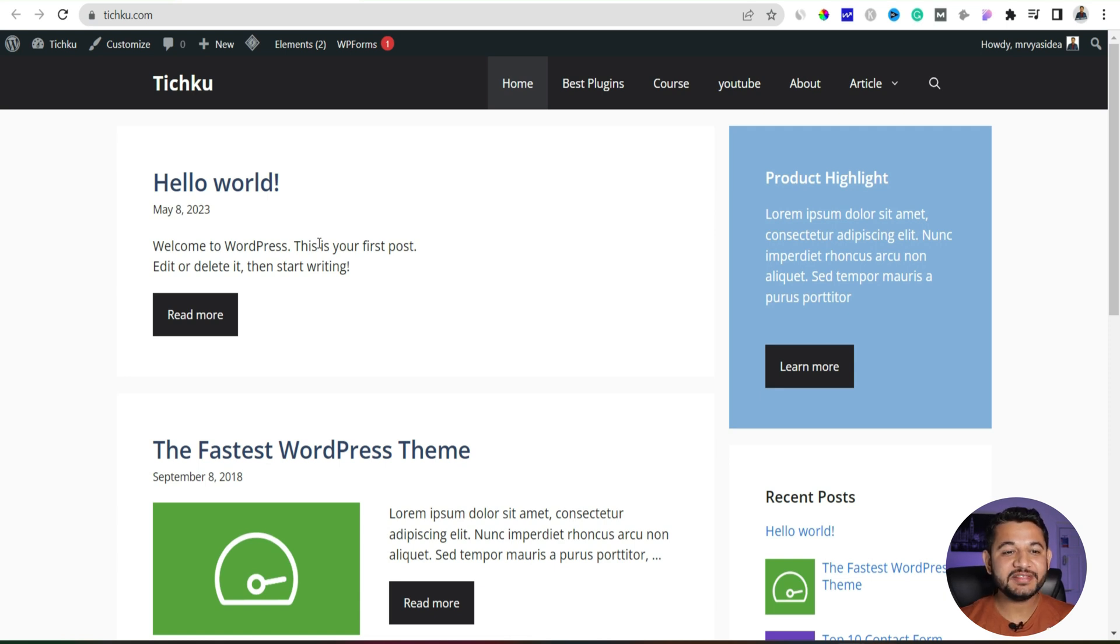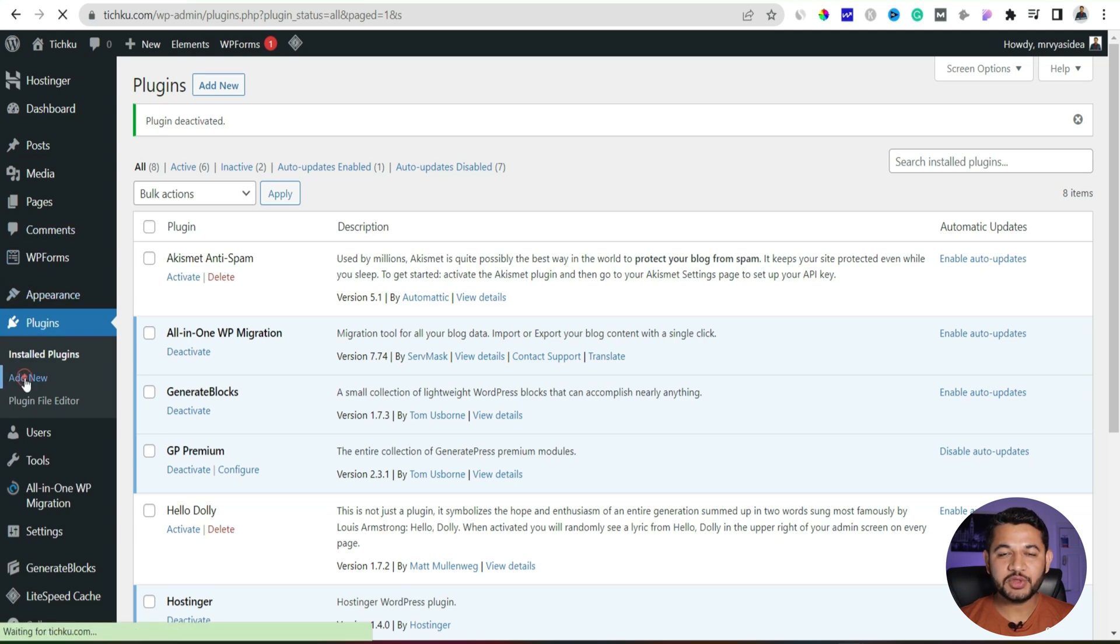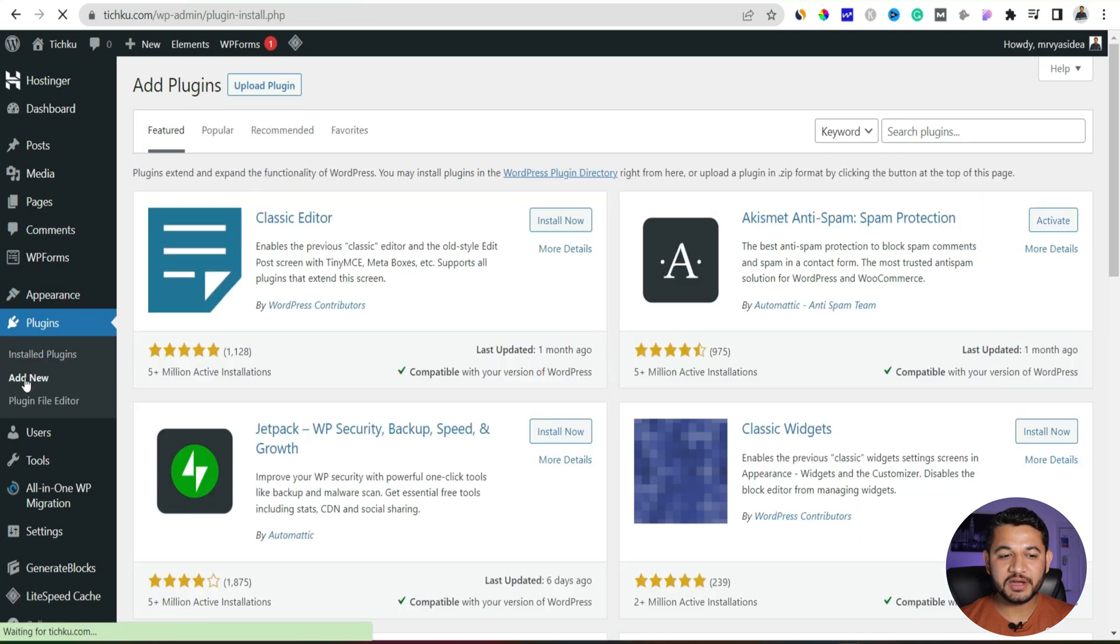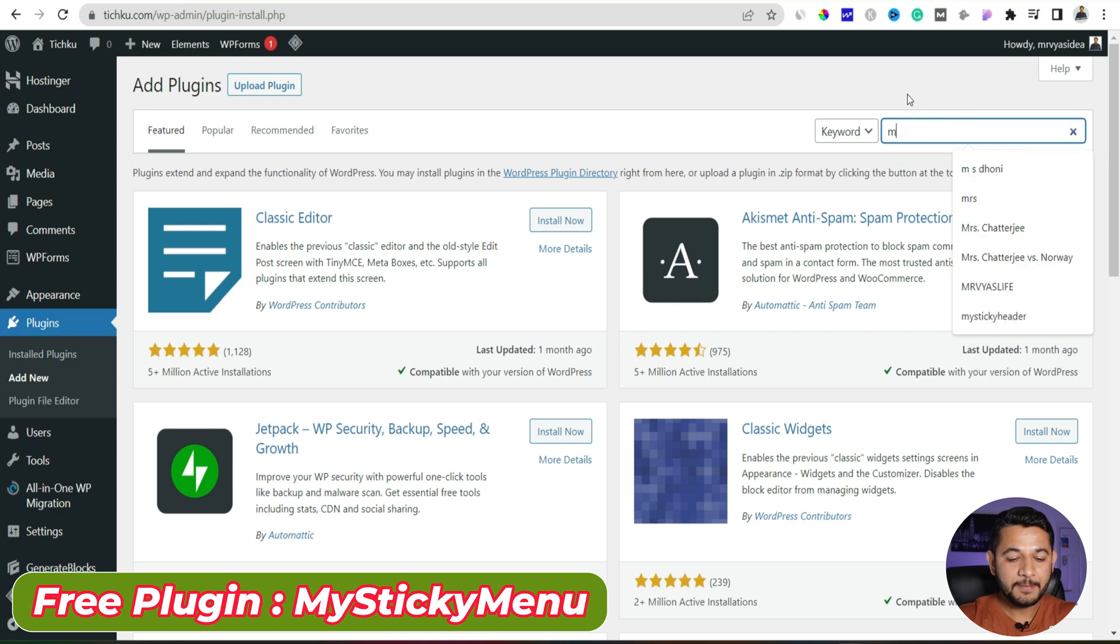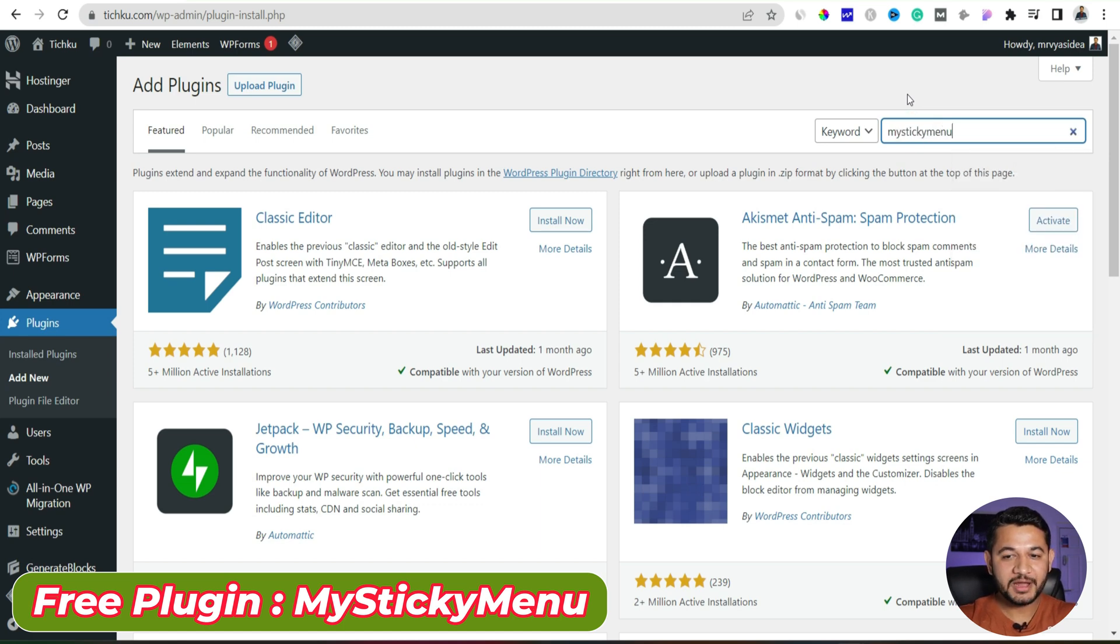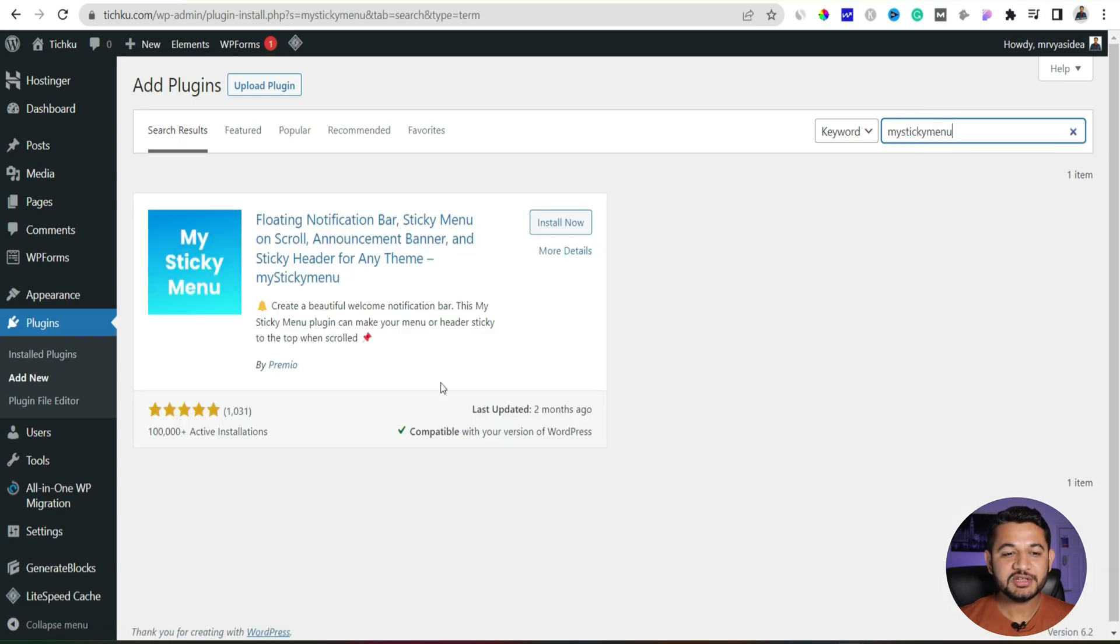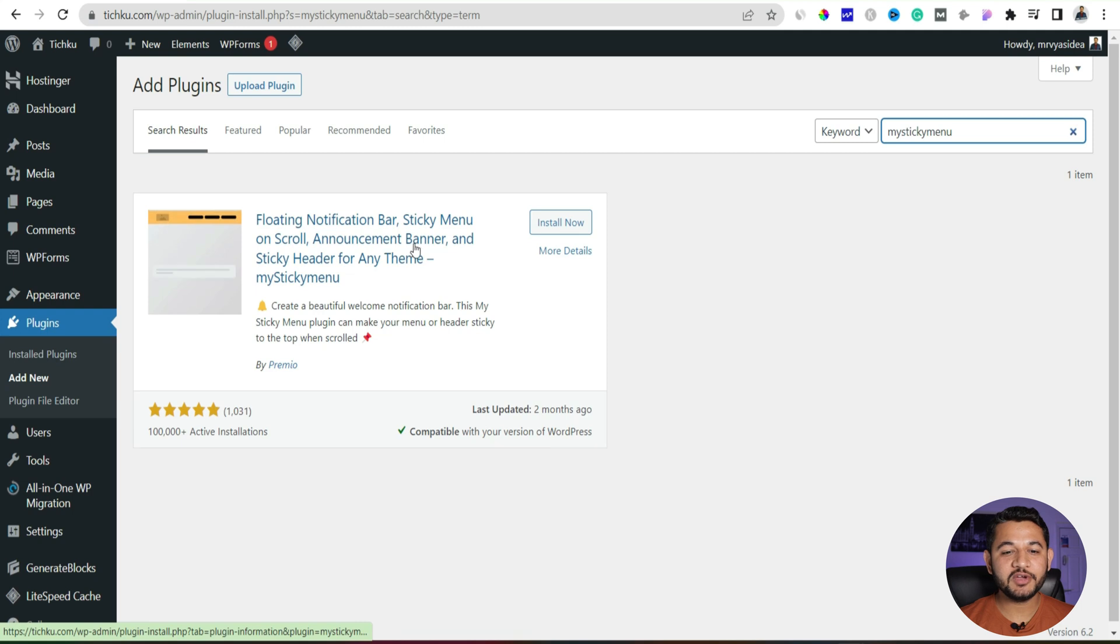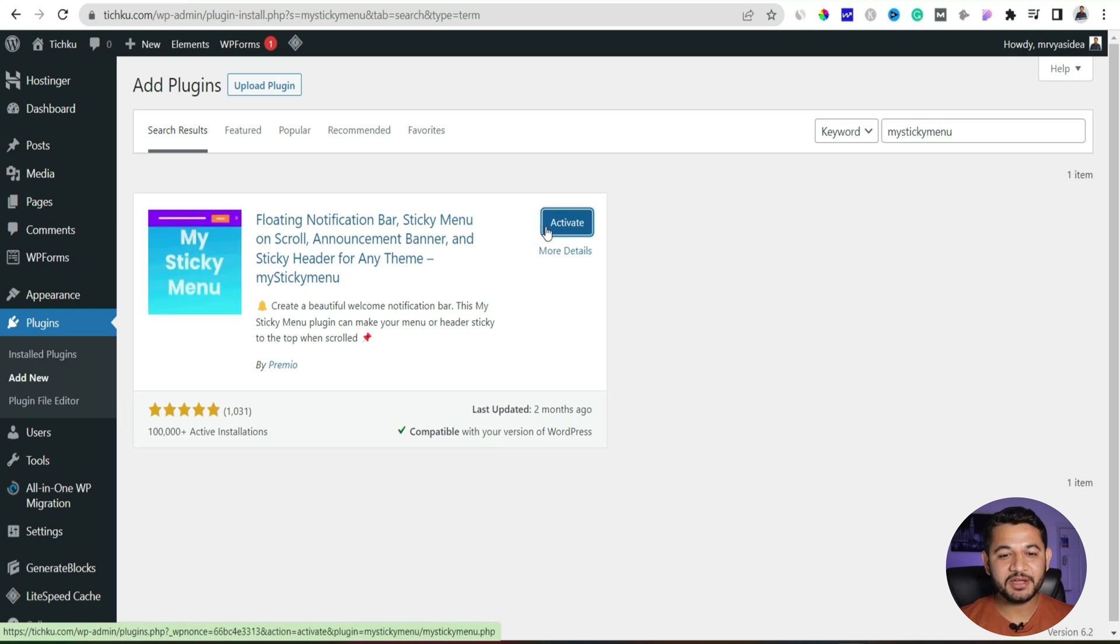To install and activate that plugin, head over to your WordPress dashboard, click to the plugin, inside that click to add new plugin. There you have to search about my sticky menu. The moment when you search it, this is the plugin you will figure out. Click to install now then the next step is activate that plugin.